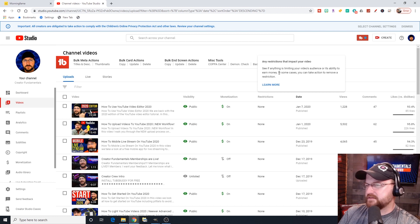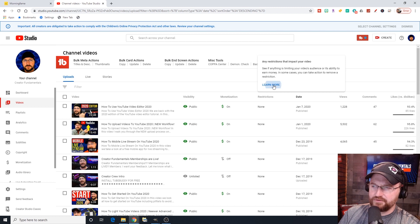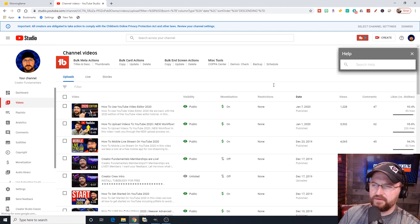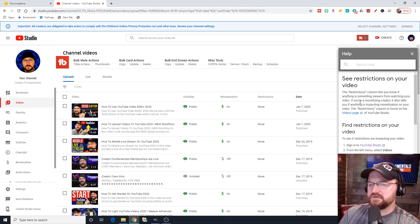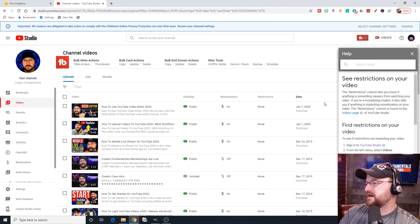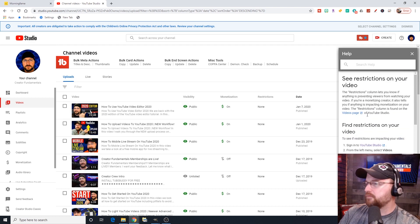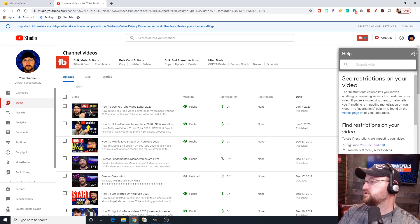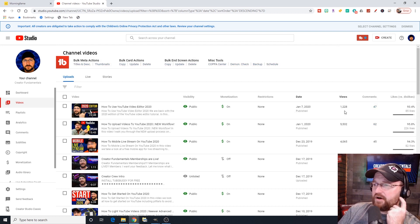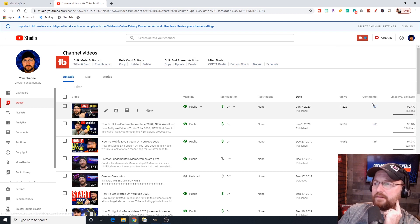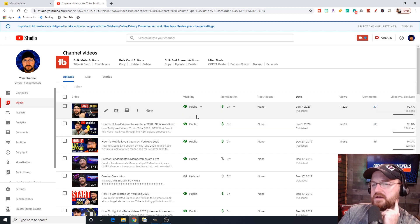It has this restricted section which I believe they added in December. It says, see if anything is limiting your video's audience or its ability to earn money. So we've heard people talk about shadow bans, and videos that get not suitable for all advertisers. This is the area that's going to show you whether there's something impacting your video's ability to reach people.